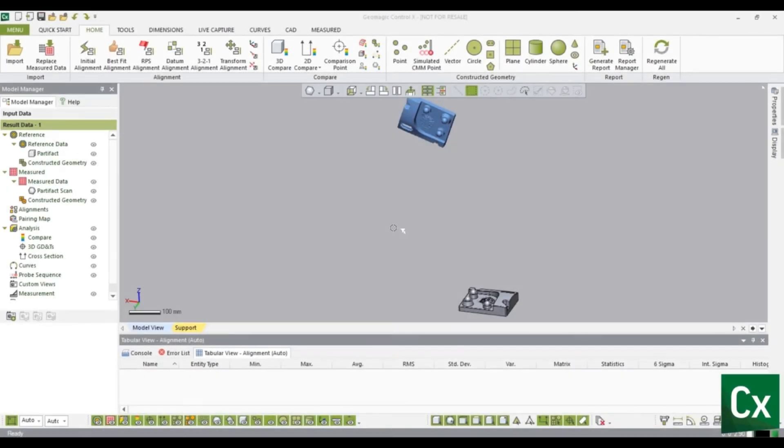Thank you for choosing Geomagic Control X. In this tutorial we will be creating a datum and 3-2-1 alignment.